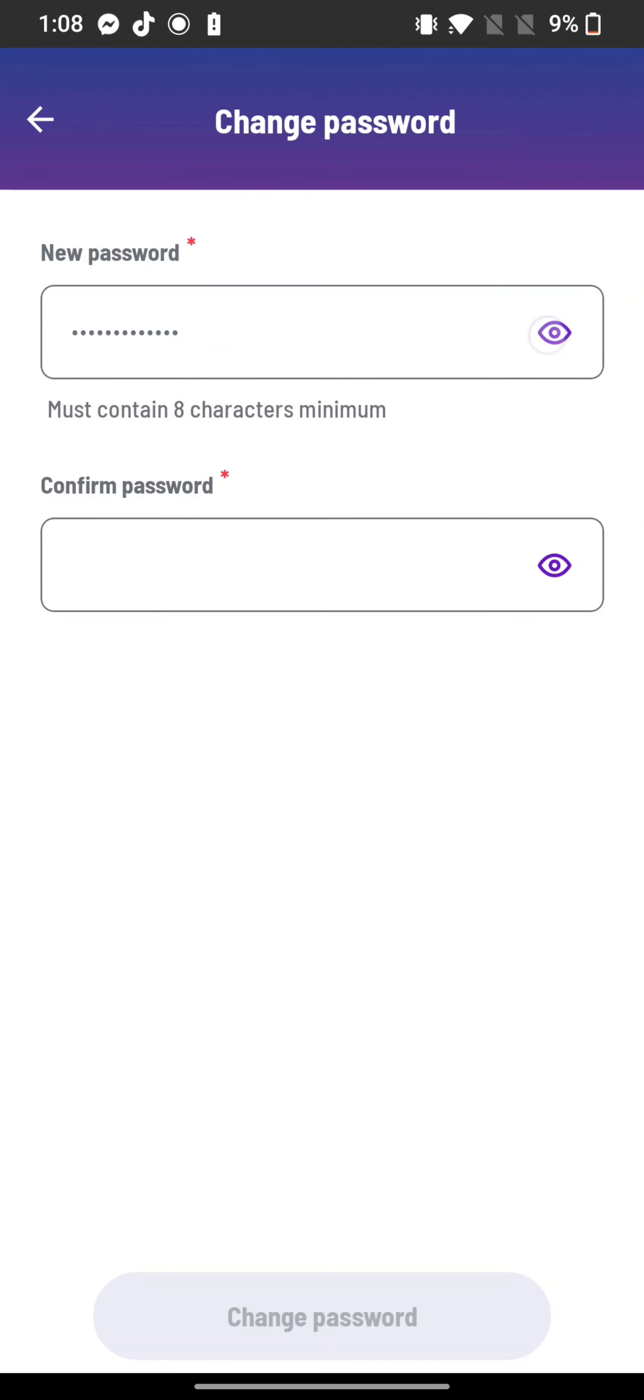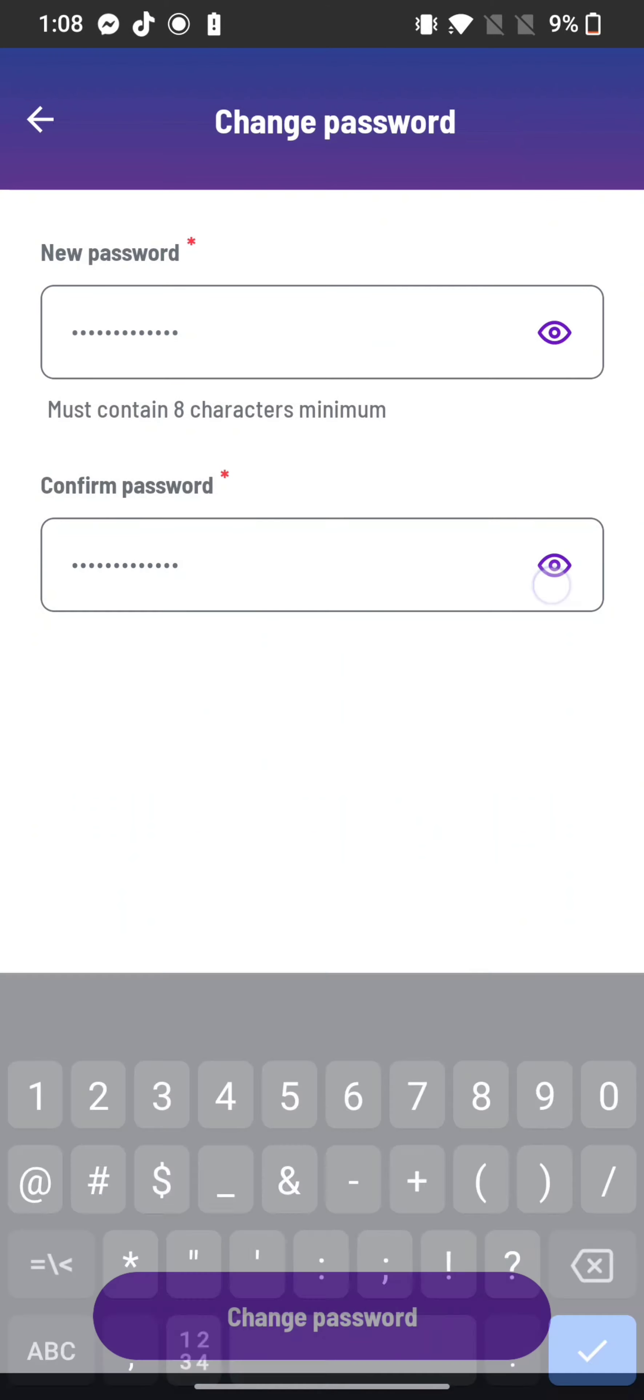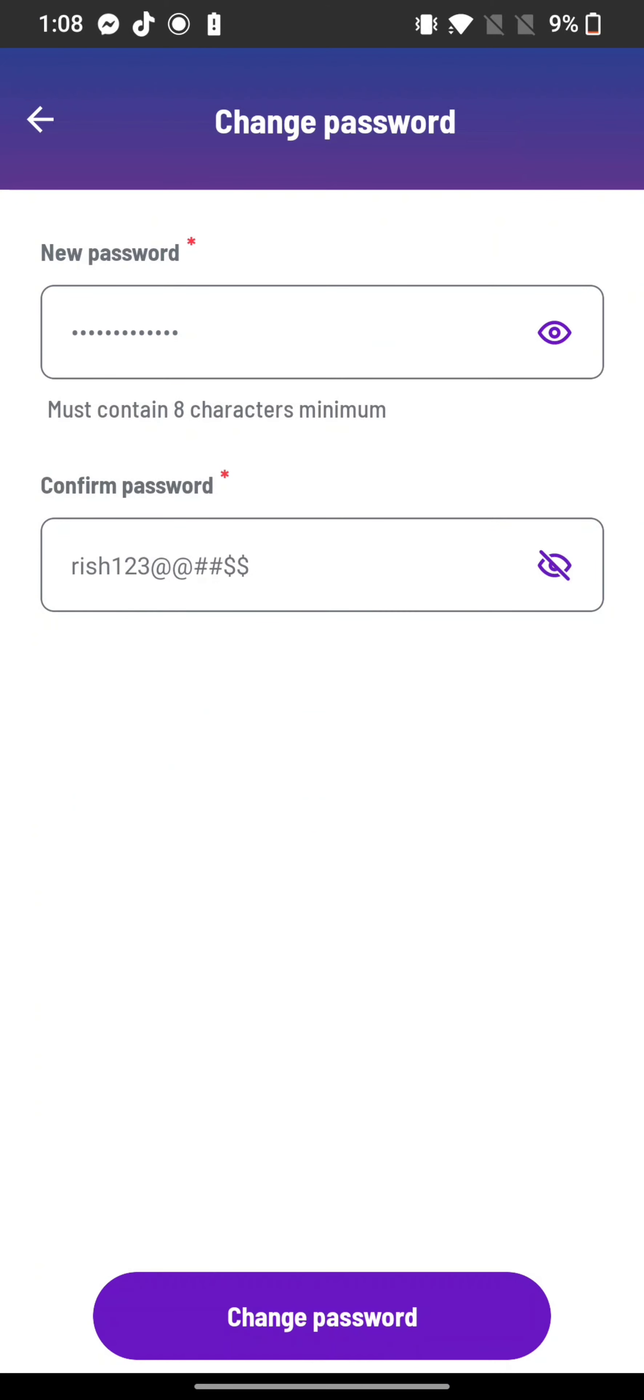Confirm your new password by re-entering it and tap on change password option. Click on the eye icon to check if you have entered your password correctly or not.